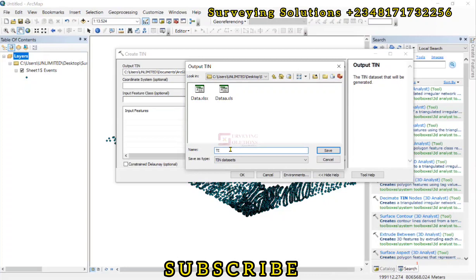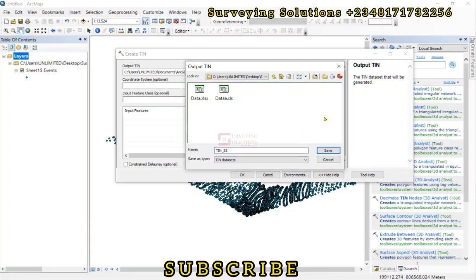So let's call this TIN. So let's call it TIN underscore SS. The data set is TIN data set. Then we can just click on save.